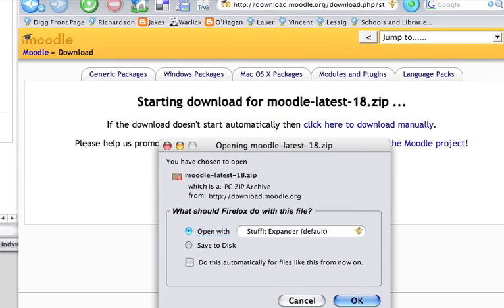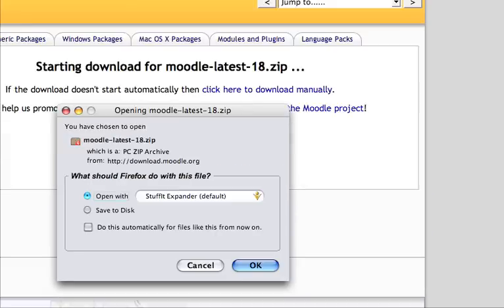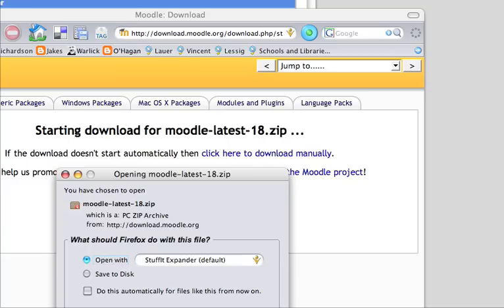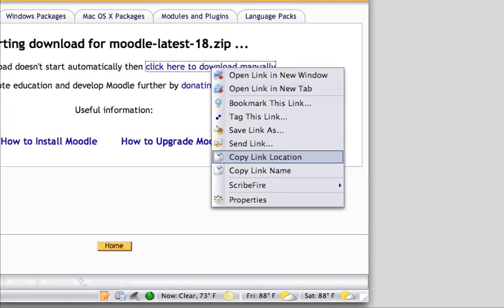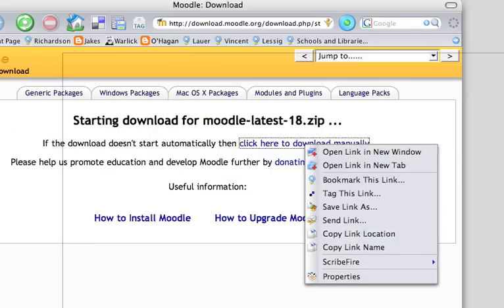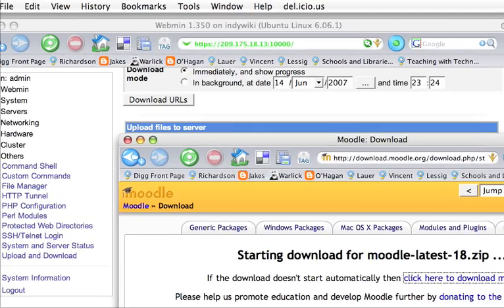And again, if you care to do this via command line, you can cancel this out and actually go here and see where it says click here to download manually. You can actually control click on there, copy the location, and then do the wget command and actually install it that way.